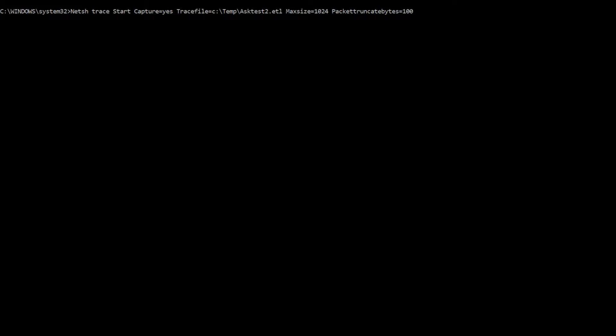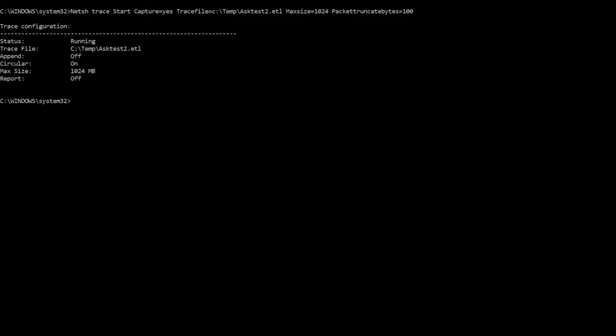Now if I hit enter, I'm capturing a network trace. And take a look at some of the settings here. There's the trace file that we specified, circular logging is on, max size is 1024 megs, and we are running.